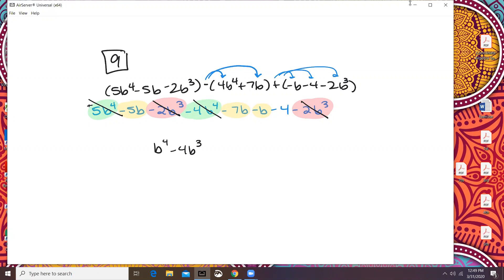There's nothing squared, unless I wrote it down wrong. So minus 5b minus 7b is minus 12b, and then minus b is minus 13b, and then you have this minus 4 at the end.